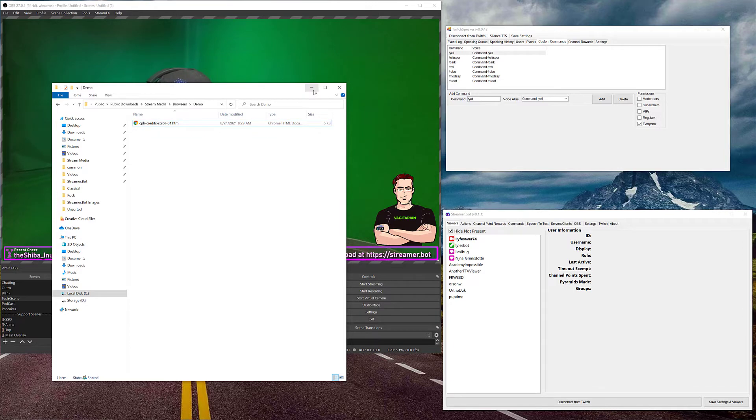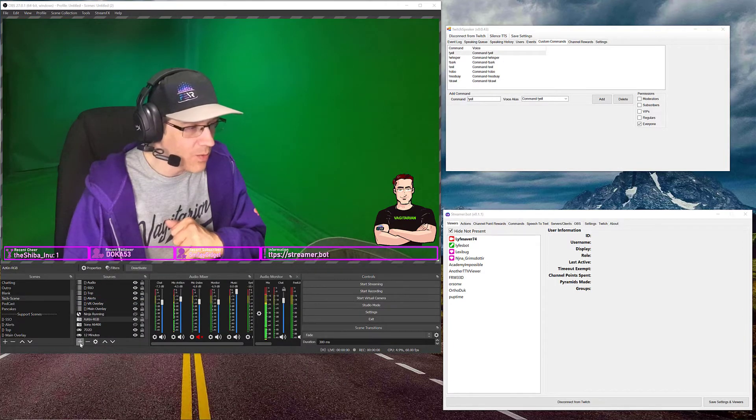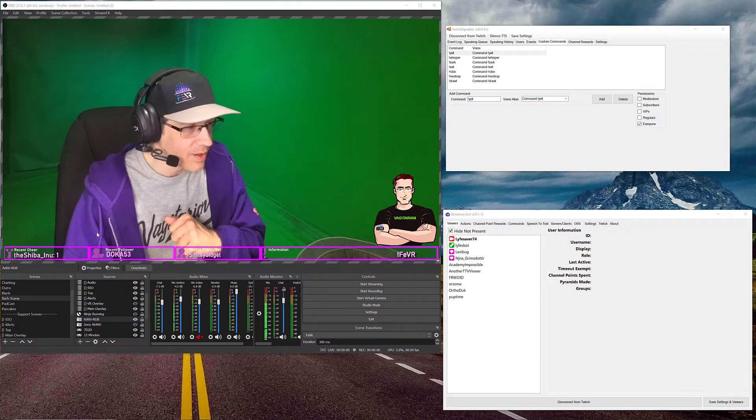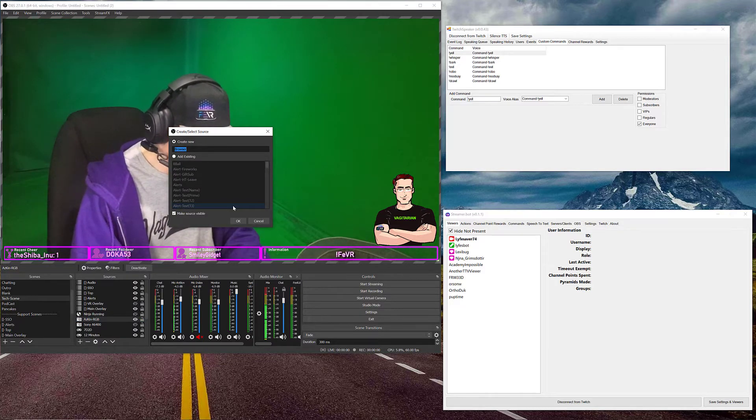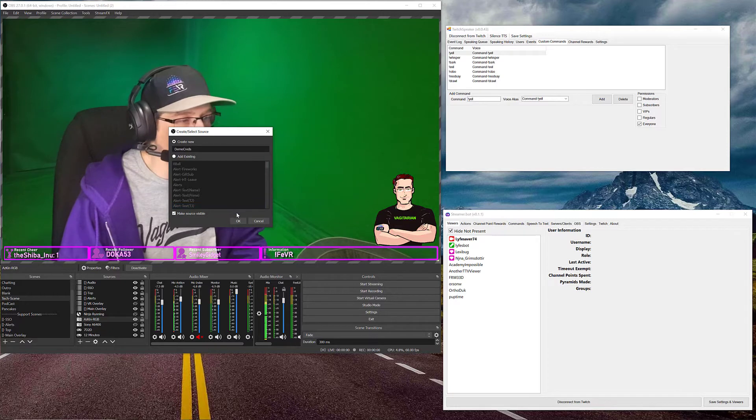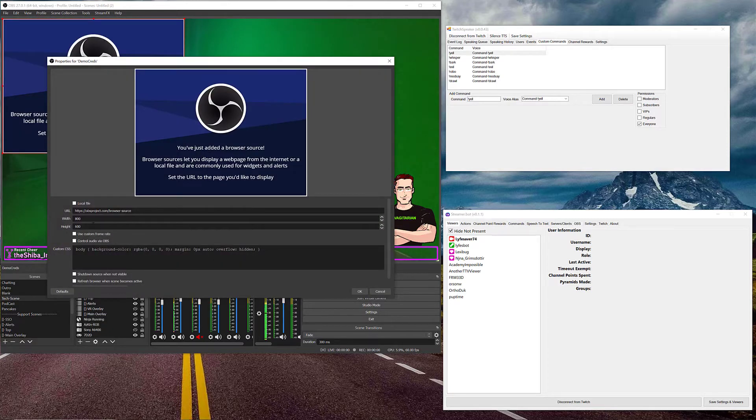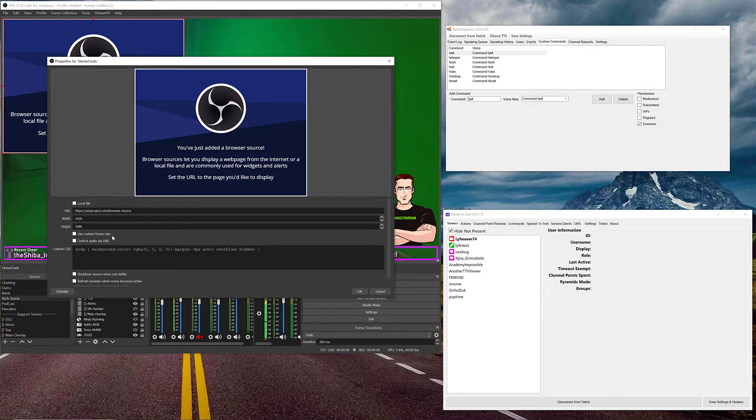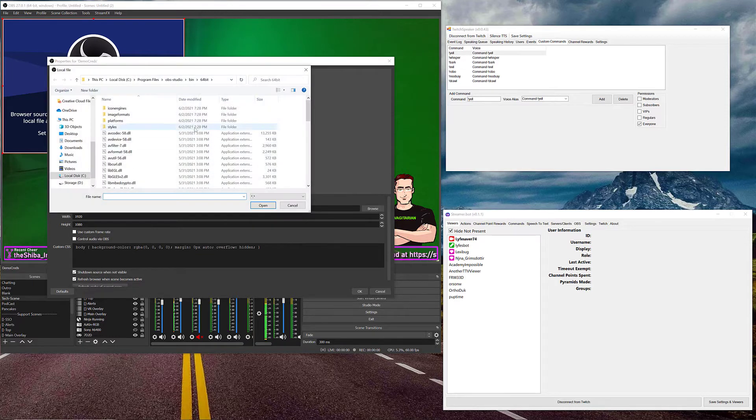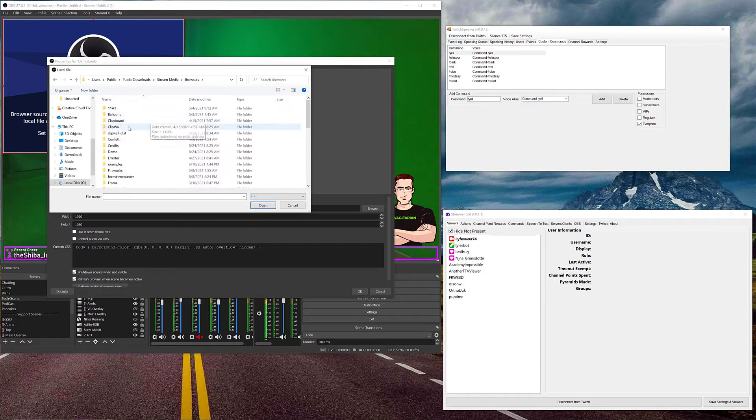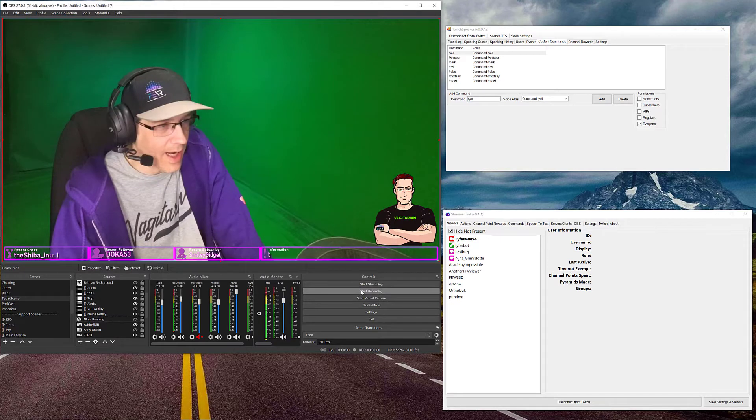Now the first thing that you want to do is you want to go ahead and add your browser source to OBS. So add source browser. We're going to say this is going to be demo creds right here and add that in. We're going to make that full screen for me. 1920 by 1080. Not 1090, I said 1080. They never listen to me. Anyway, we're going to come over here, shut down source or not, and then of course these two very important ticks. And of course, tell it which file we want to load in. Like I said, for me, it's over here, Stream Media Browsers Demo. And there it is. You say OK.